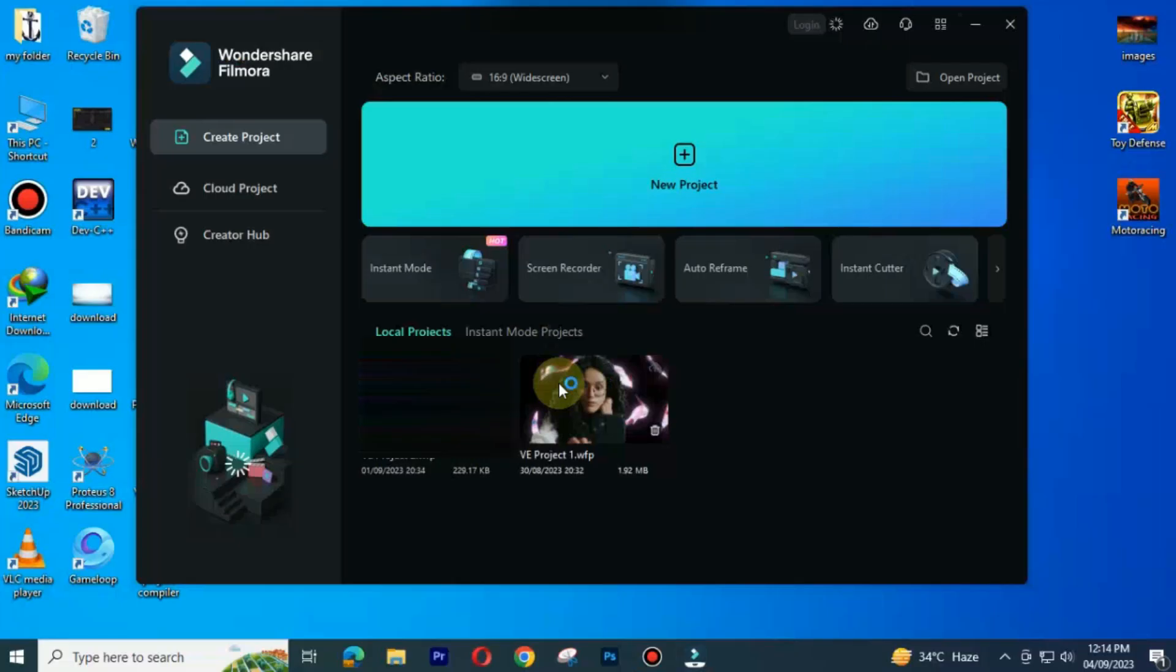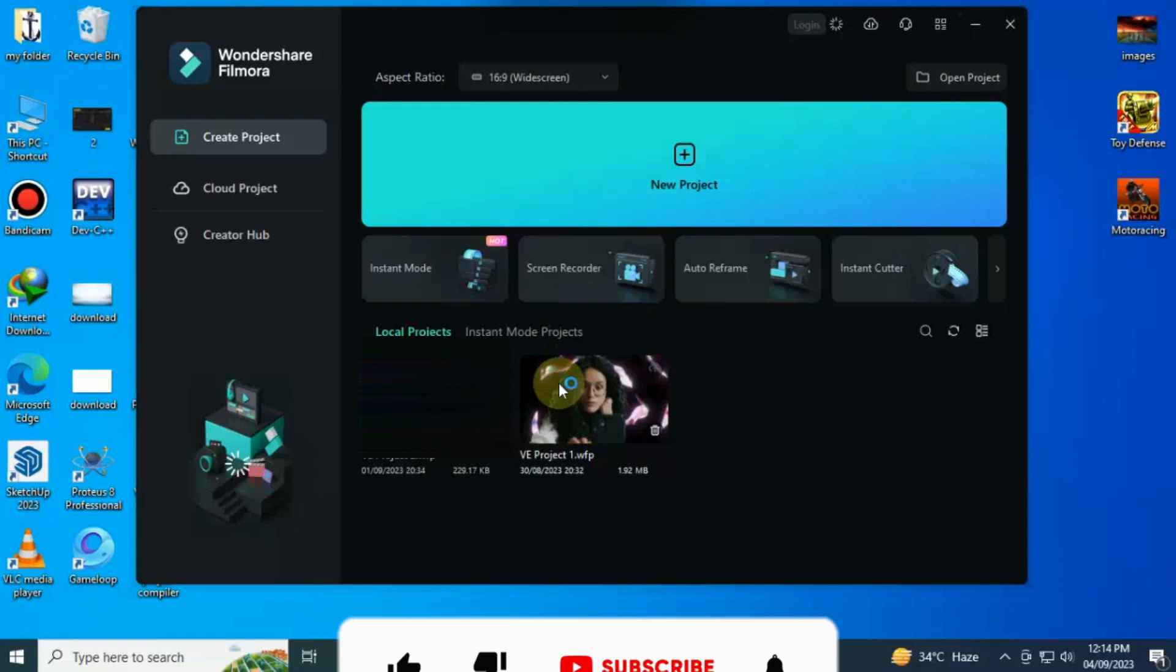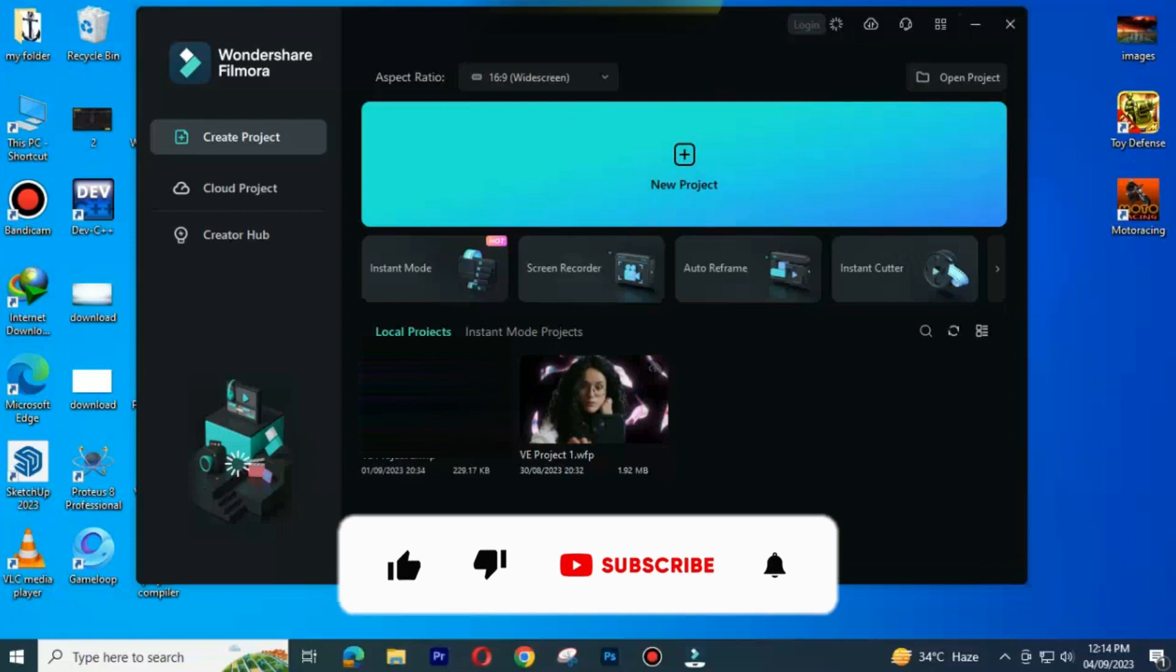Let's start with Filmora 12. As we open Filmora 12 we see Instant Mode, Auto Reframe, Instant Cutter, Screen Recorder, Noise Detection and Auto Beat Sync. I will open a new project.